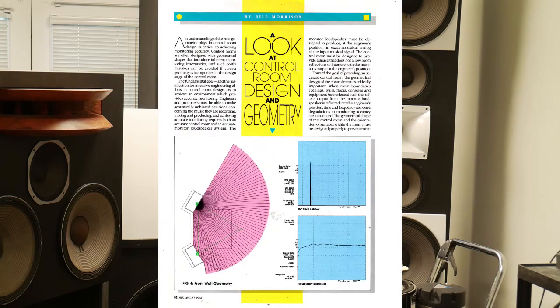He really advocates using absorption in the control room to control those reflections, and I also wrote a couple of articles for Mix Magazine on using geometry in the control room to actually control reflections and achieve monitoring accuracy as well.